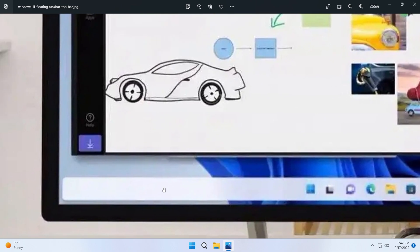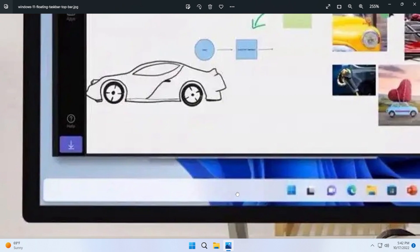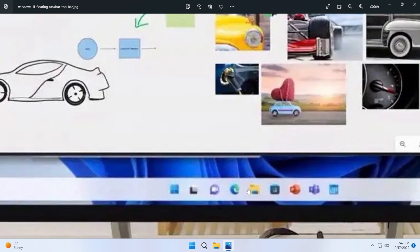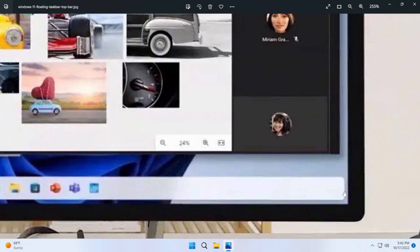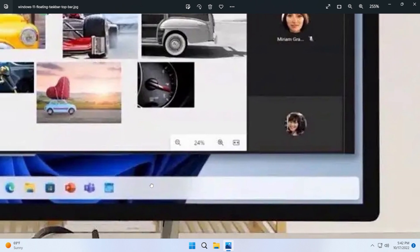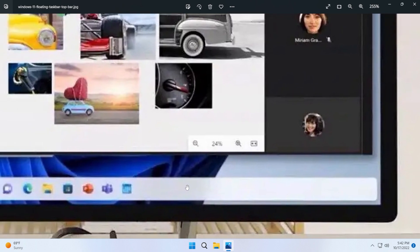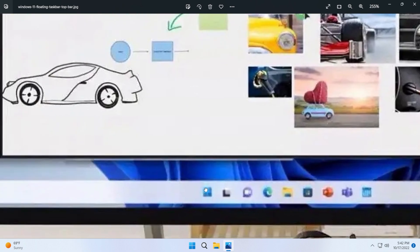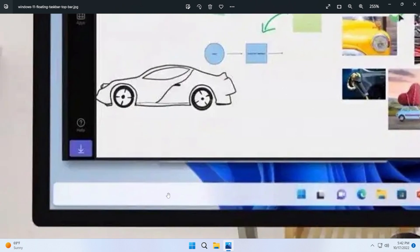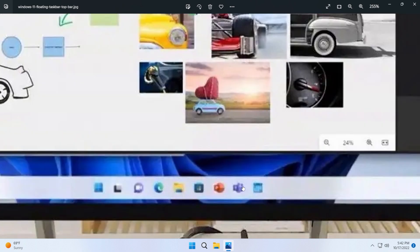We have a floating taskbar. If you follow this channel, I showed you in a video how to create this effect using a third-party app. But maybe this means that we will have this also by default on Windows 11, and I think it looks interesting even though a lot of users are accusing Microsoft of copying Mac OS.